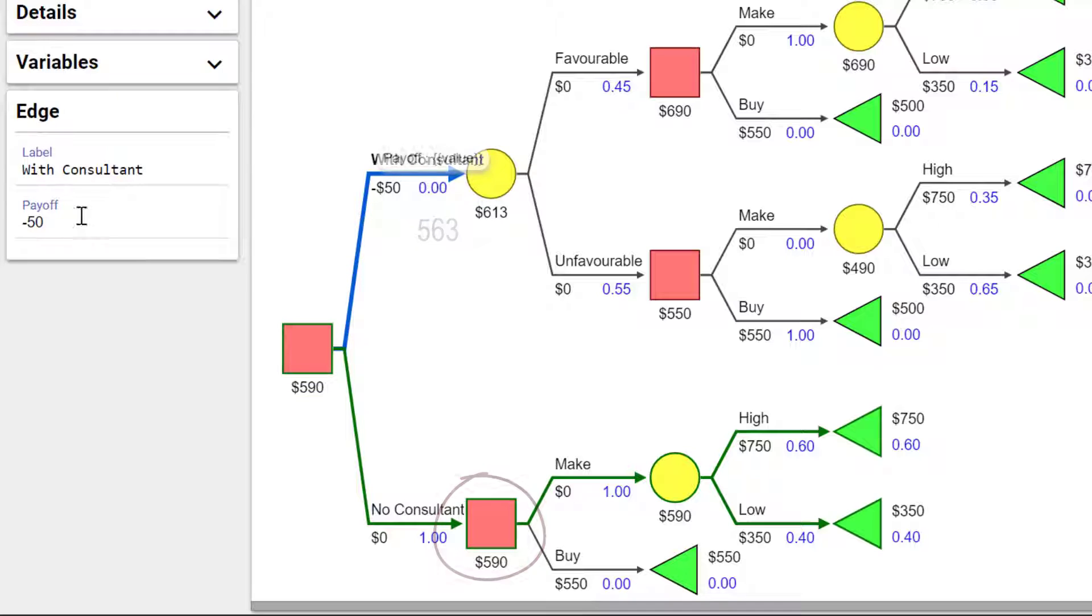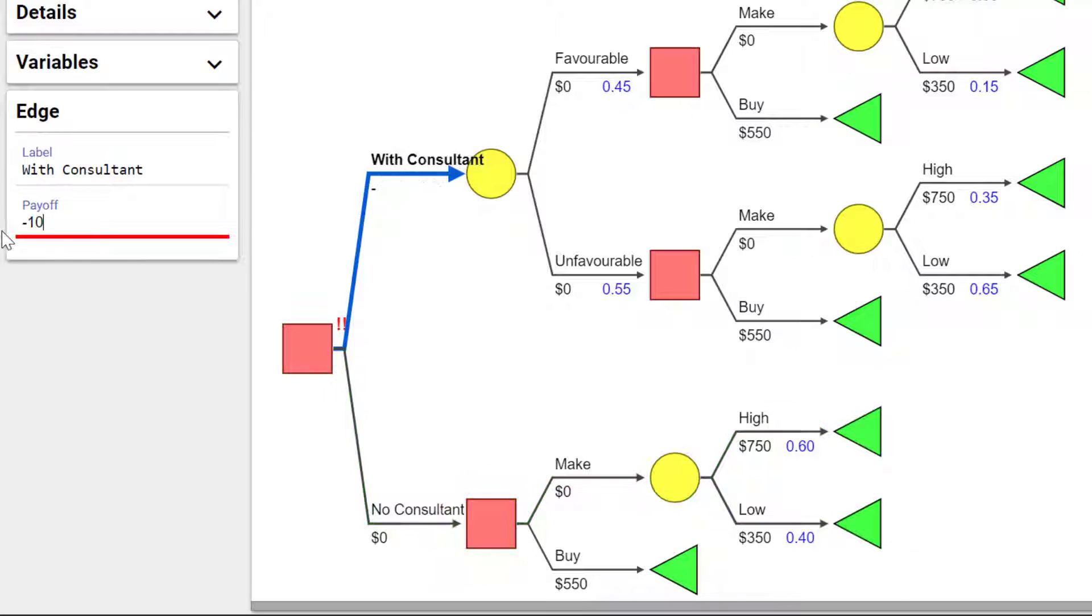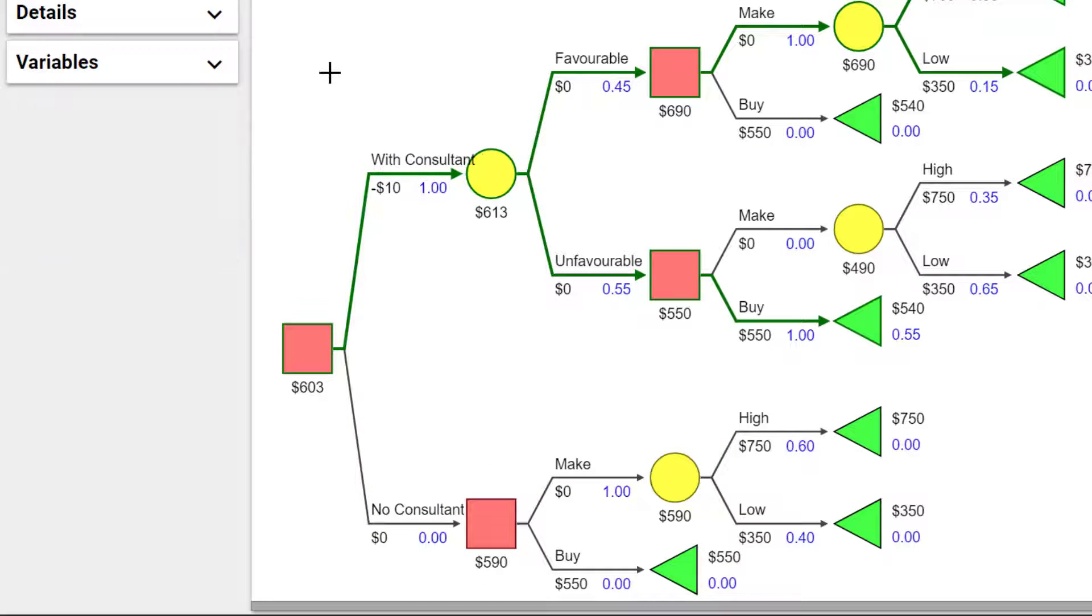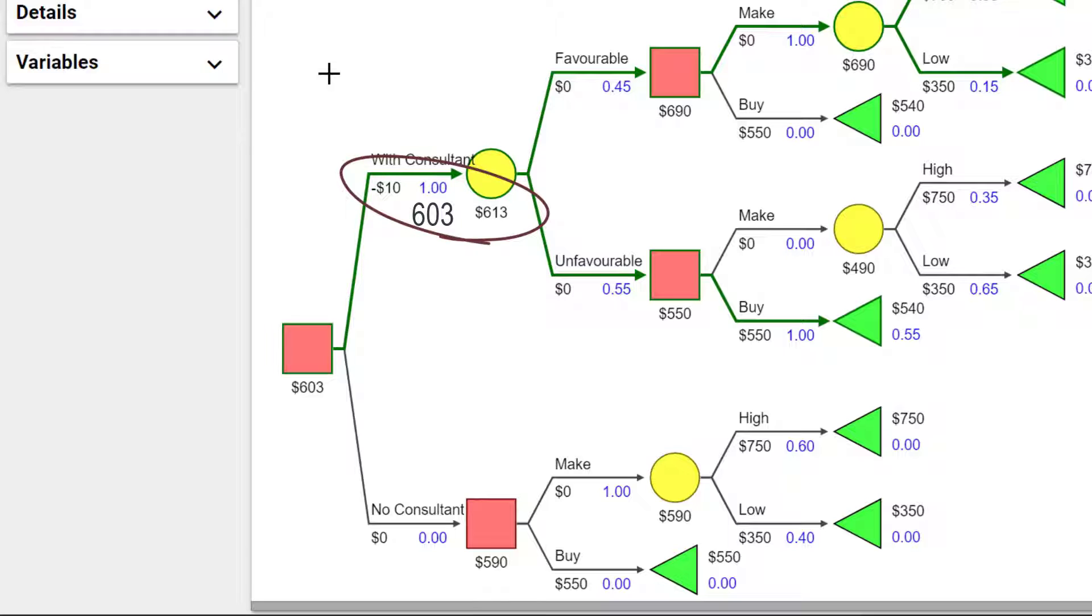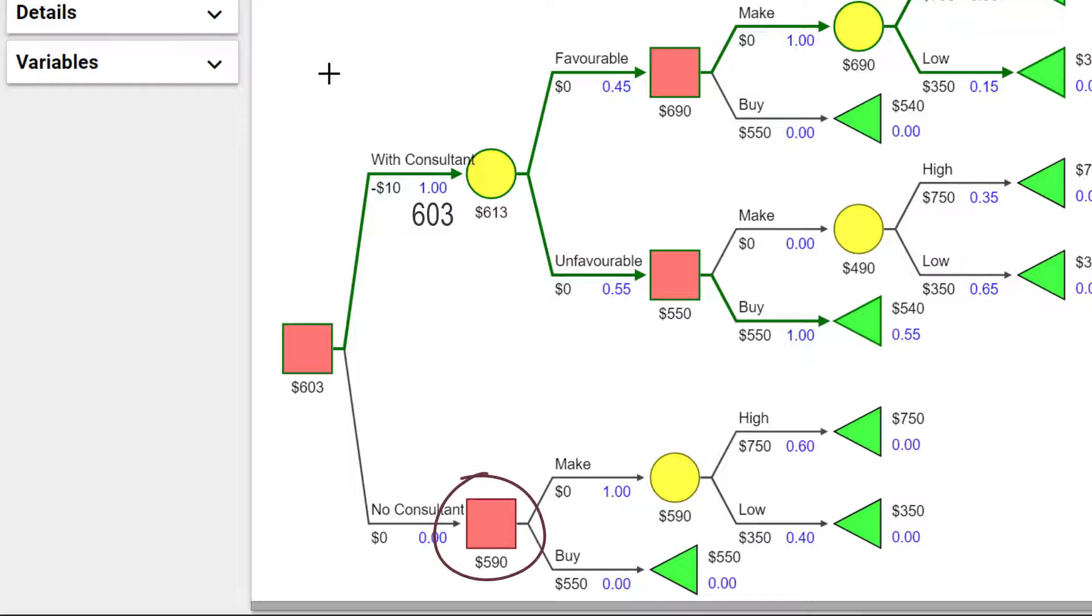But if the fee were $10, the decision will be to go with the Consultant, as the net expected value is 603, which is higher than 590.